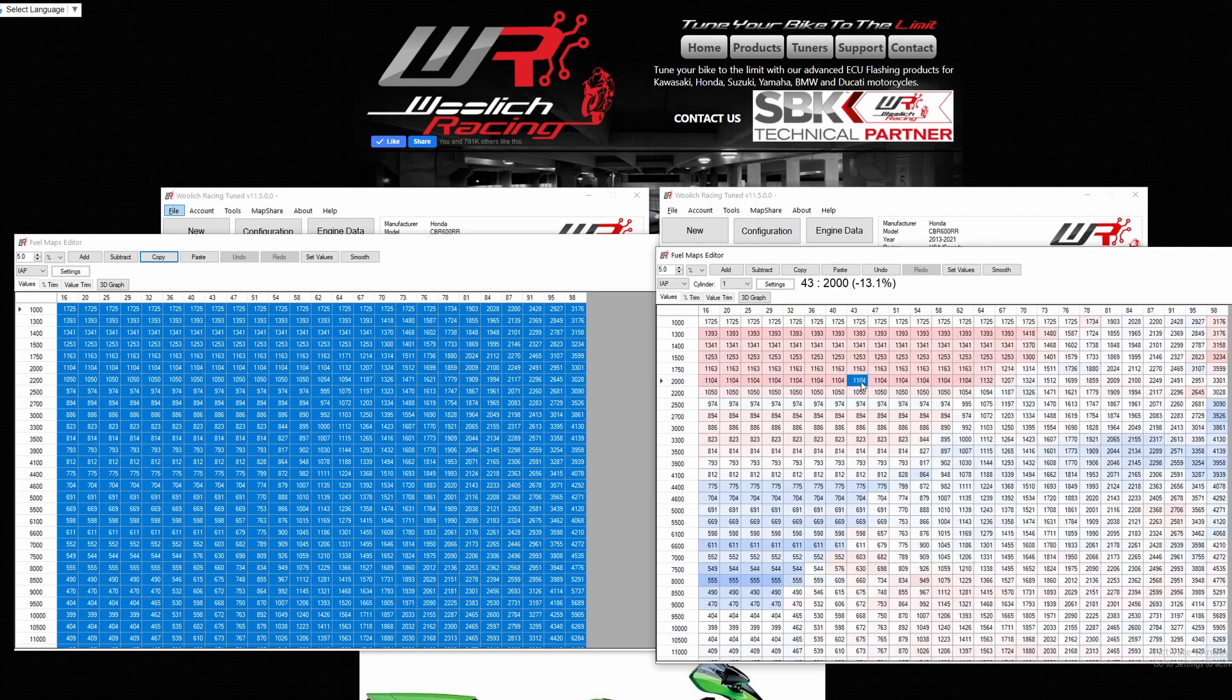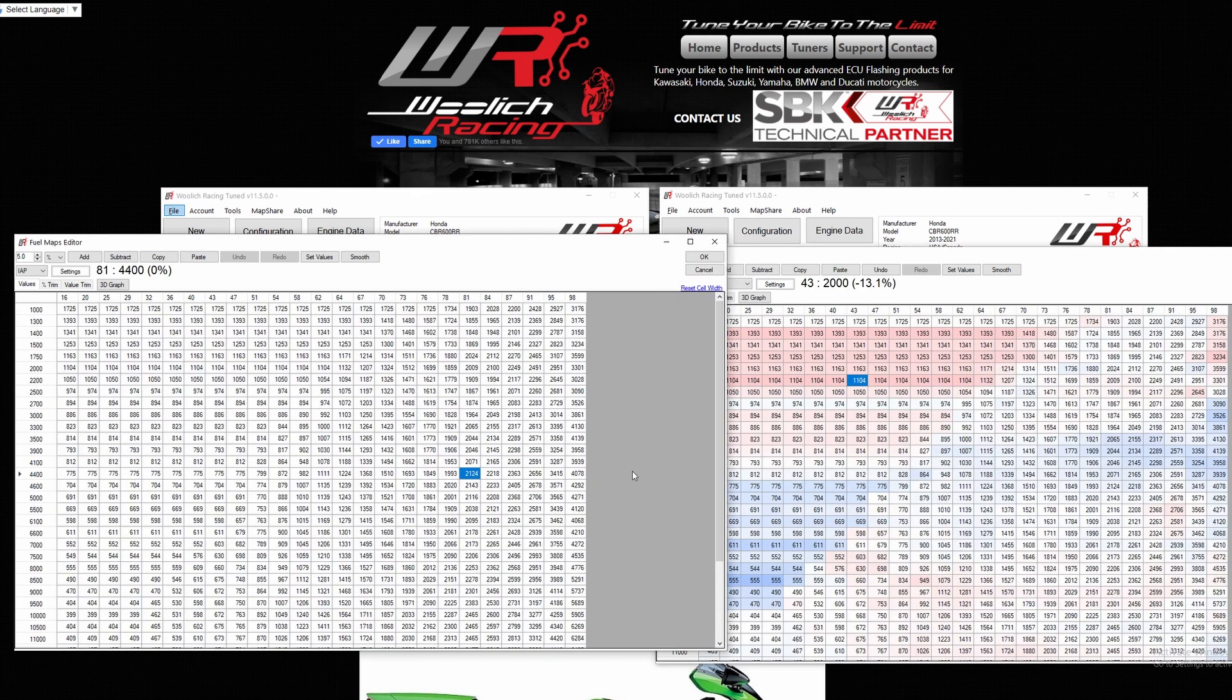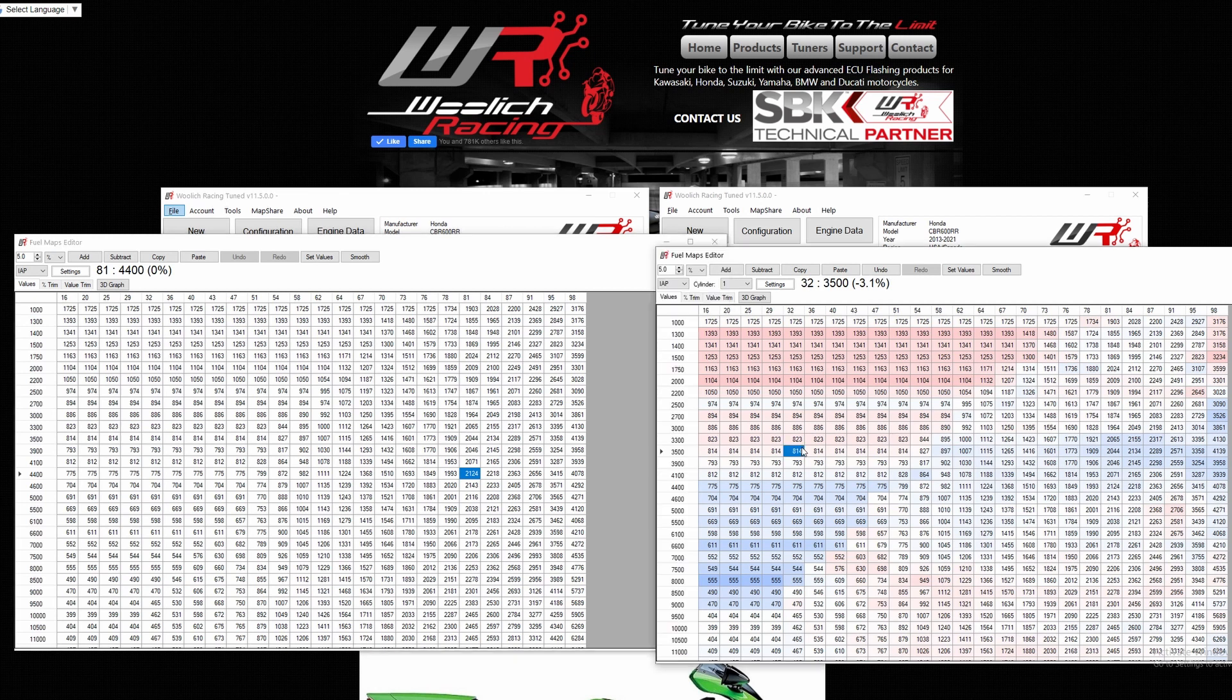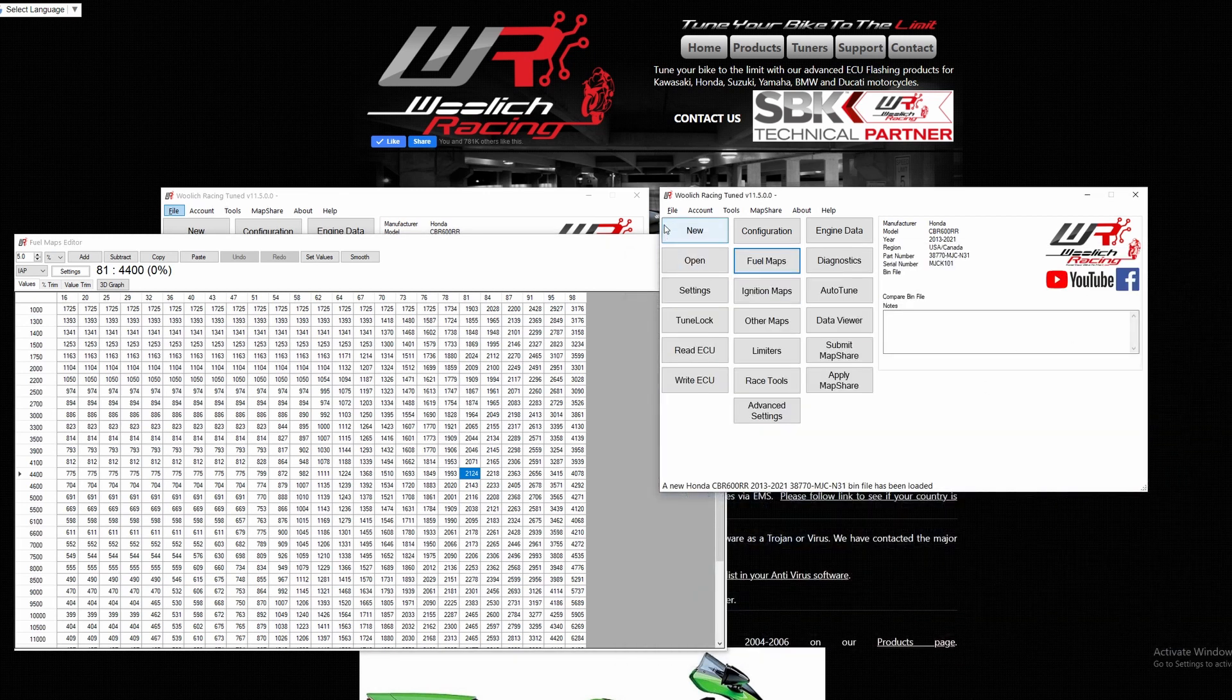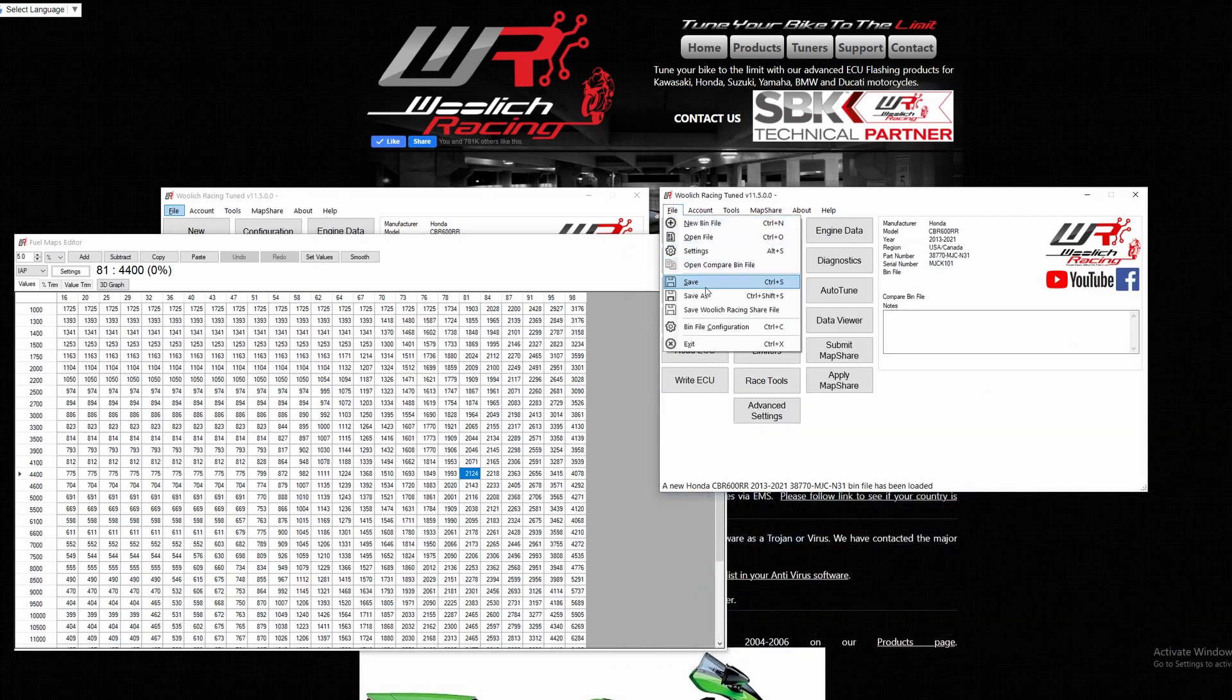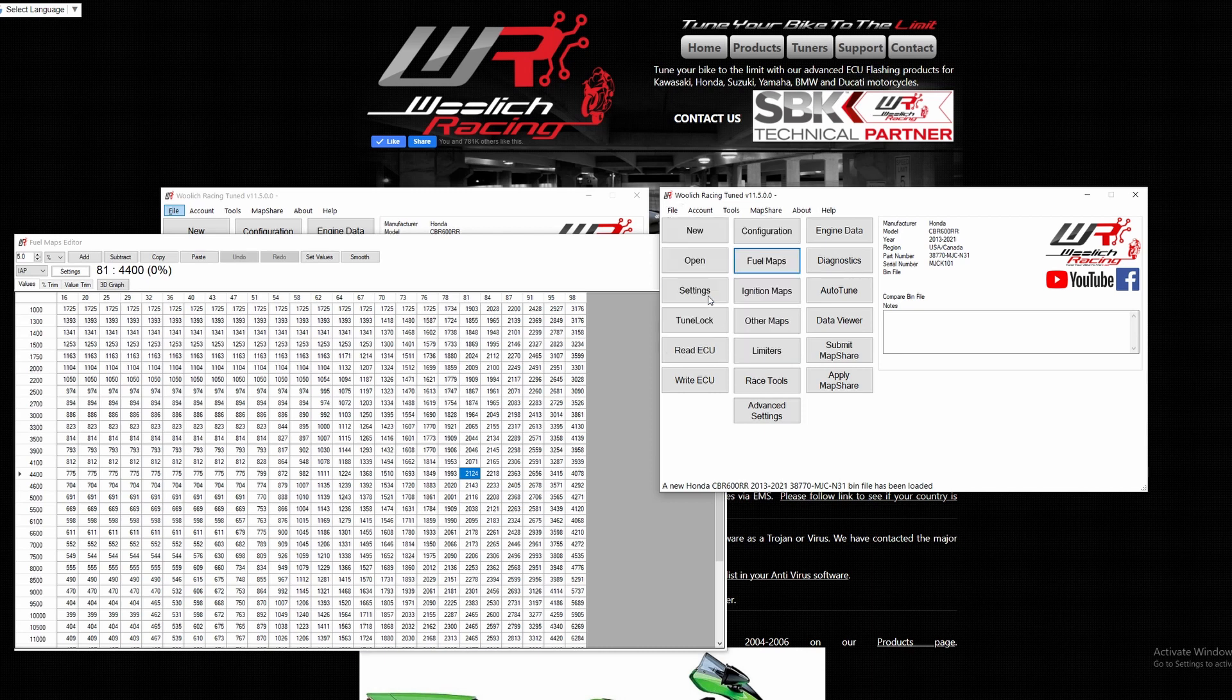You will need to repeat this process for every map that you wish to copy over. Once you have finished, remember to save the new custom bin file and name it accordingly.